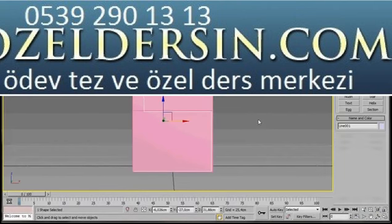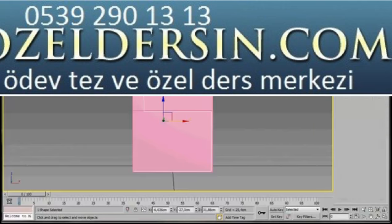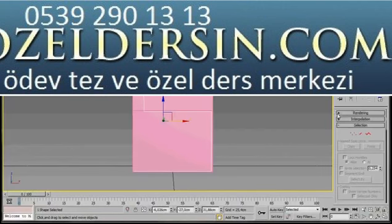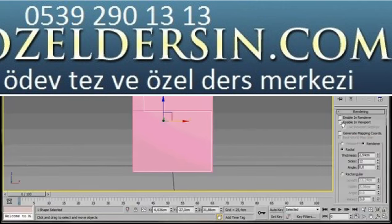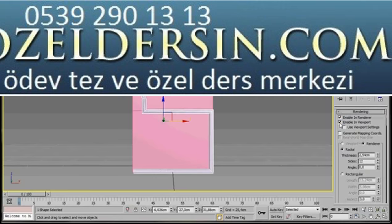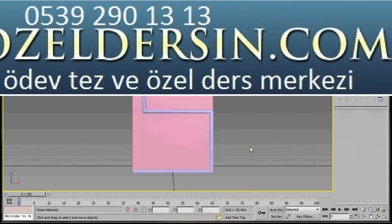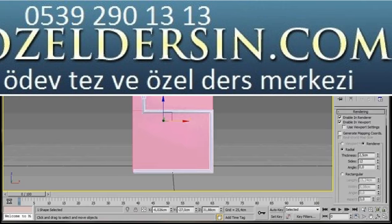Just right-click anywhere in the viewport now to turn off the line. We'll come over to our Modify panel. I'm going to scroll down here to Rendering and turn on Enable in Renderer and Enable in Viewport. Make sure I've got Radial turned on and in Thickness I'm going to change it to 2.5. Here we are — this is one side of our chair.